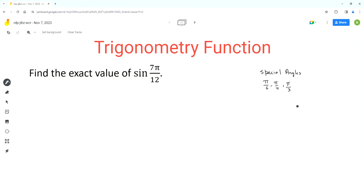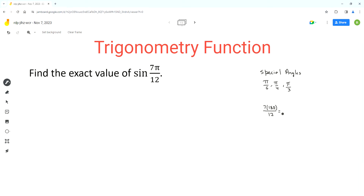Now for many students, it can be difficult to figure out how 7 pi over 12 is related to any of these three special angles. So it's best to convert this radian angle 7 pi over 12 into a degree angle. And we do that by replacing pi by 180. And we can evaluate this expression using our calculator: 105 degrees.